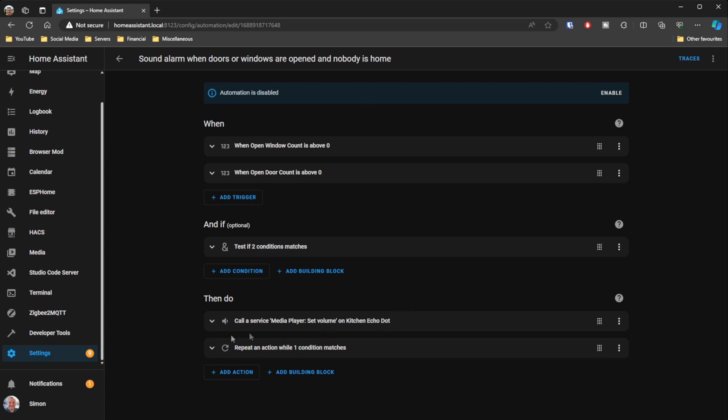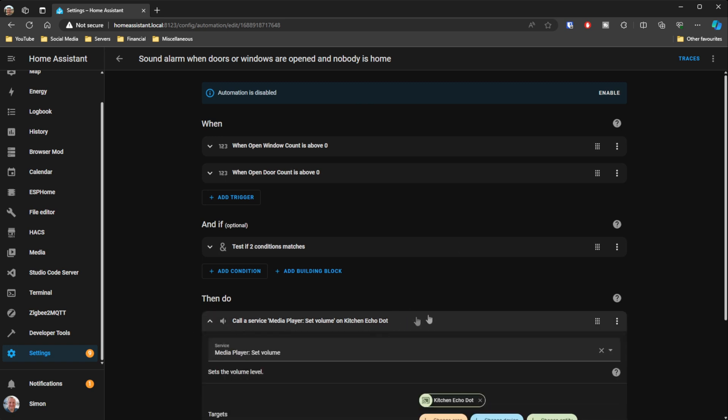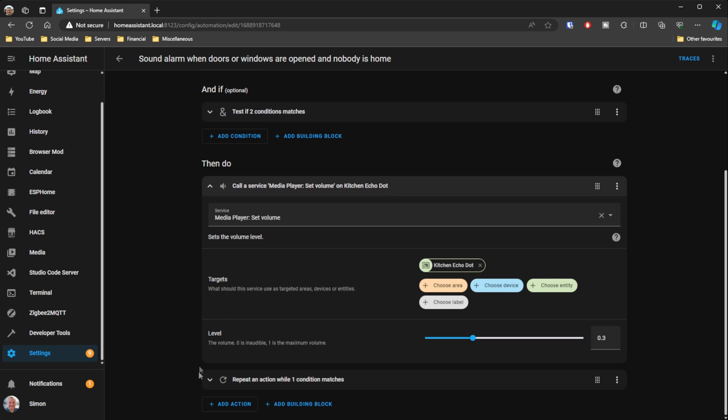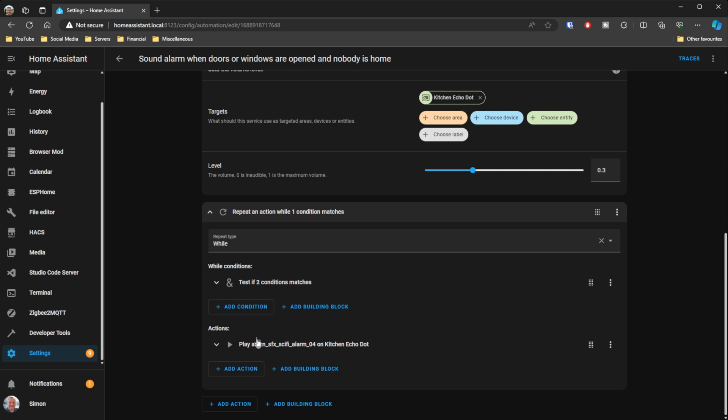It works really well — we haven't broken any more keys since we broke the first one. I've got another automation for a basic home alarm: if any doors or windows are open while everyone's out of the property, it sets the volume really high on the Echo devices and plays a siren from Amazon services through the Echo speakers. Really useful — there's lots more you could do here beyond just playing music on your different speakers.